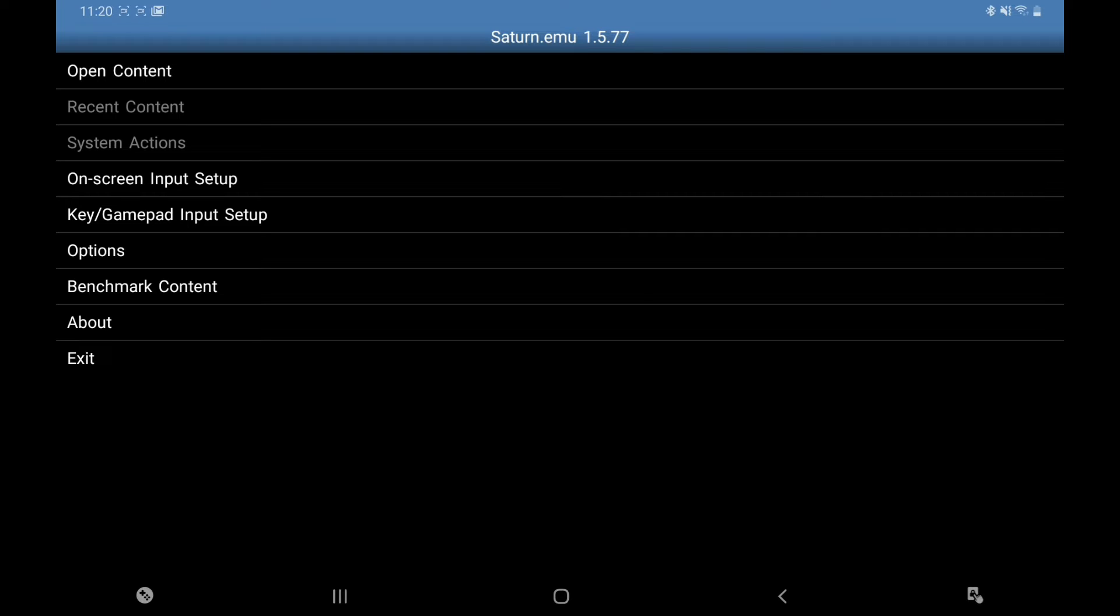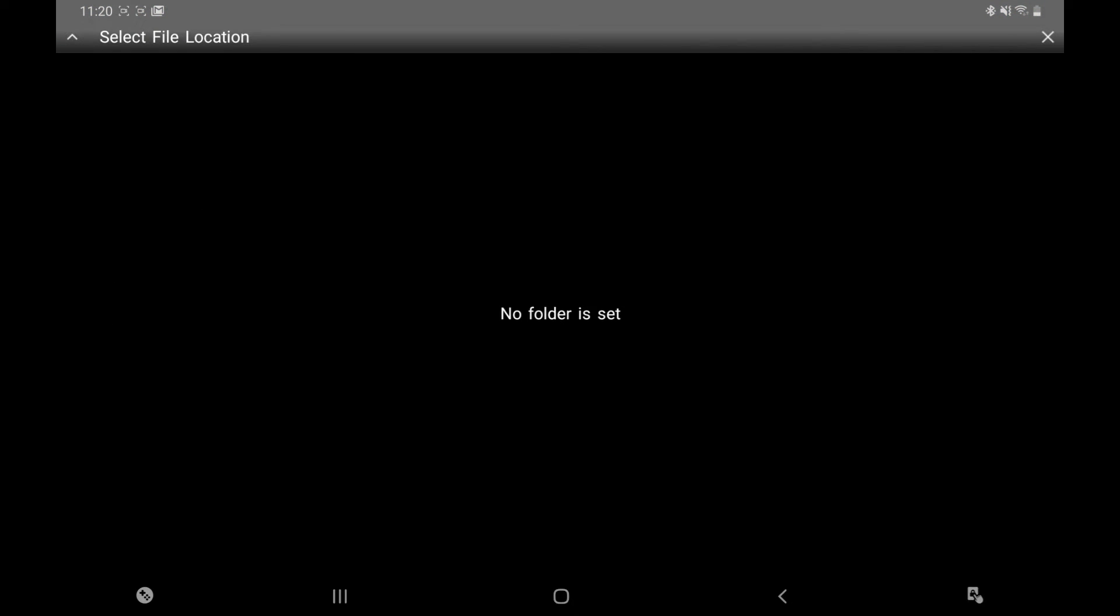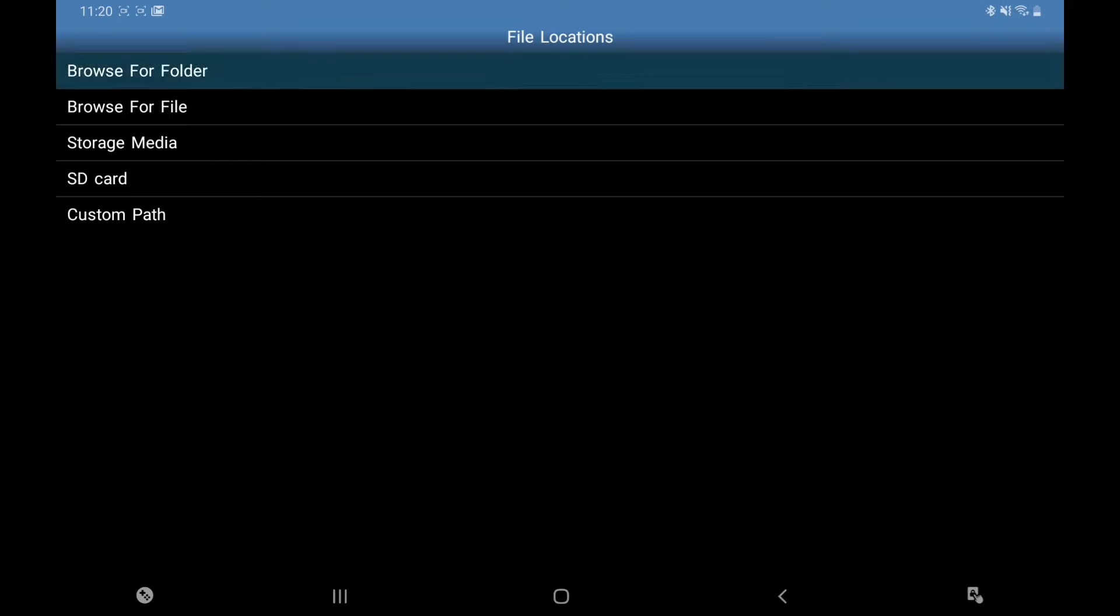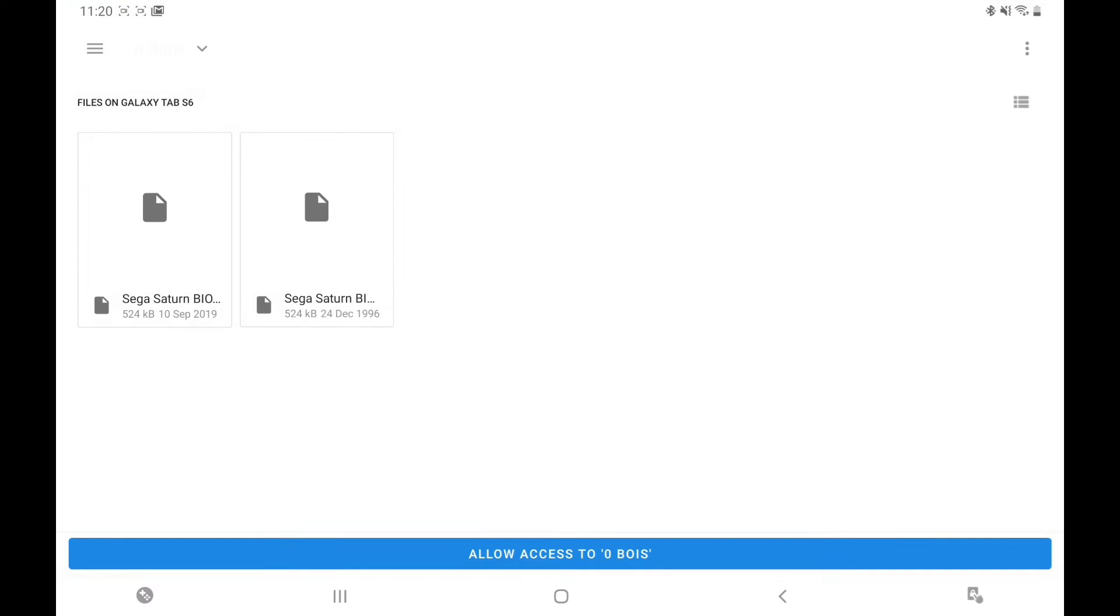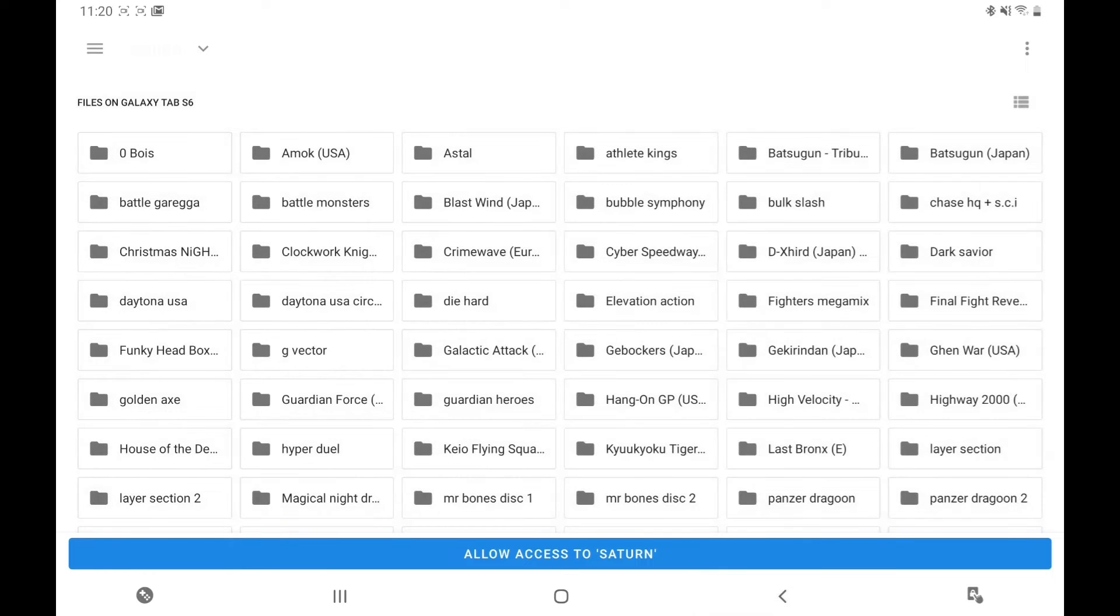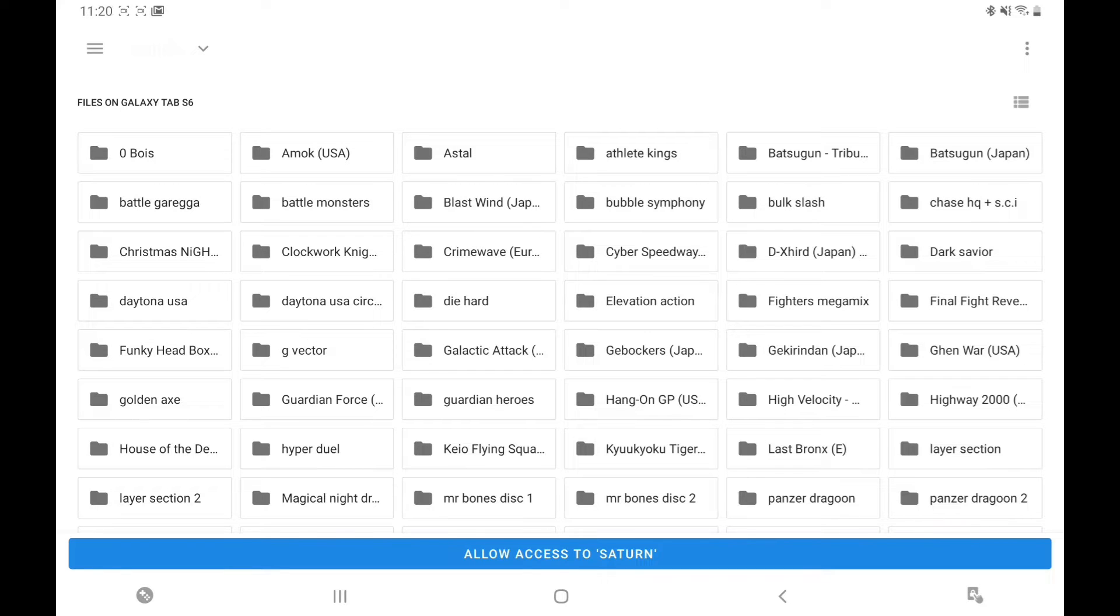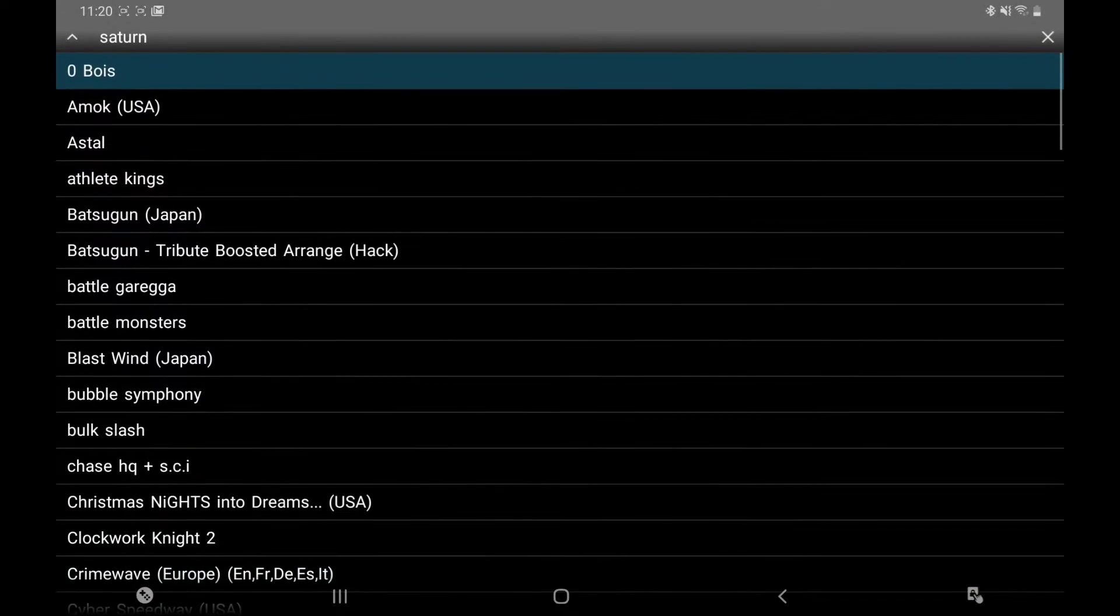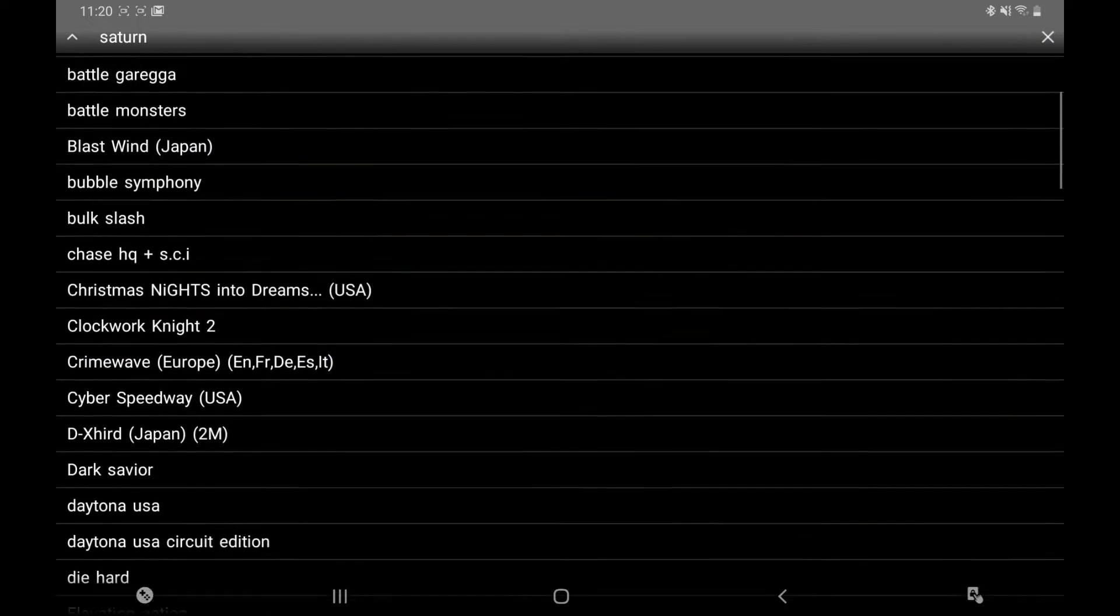Right, now we're good to go. So Open Content, arrow again at the top, folder. Find your folder, there it is. Make a folder, it's easier. Allow access, and then we have our games.